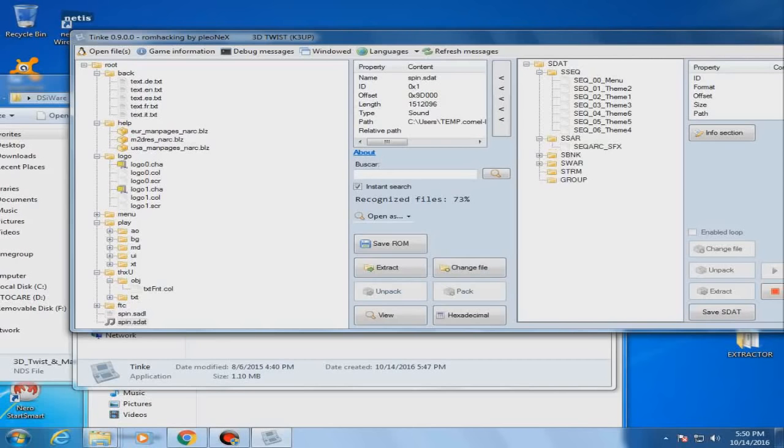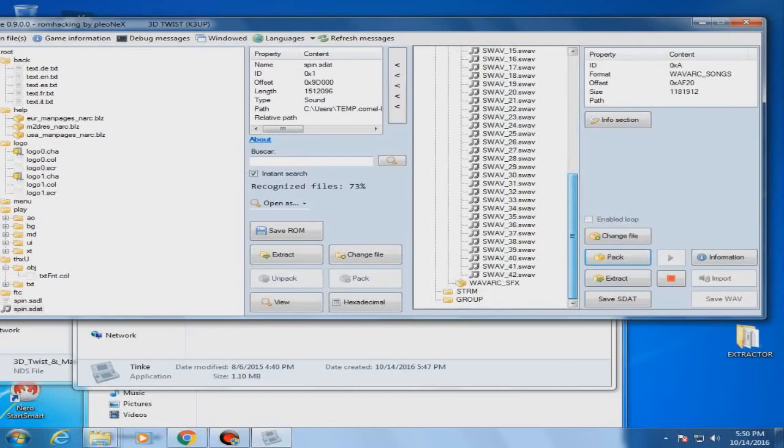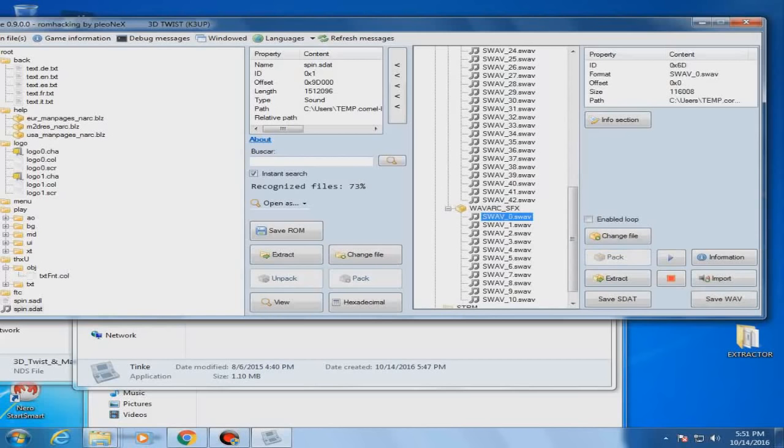But what we are looking for are these: SWAR. We just have to unpack them. And we already got all the instruments that may have a song. In other occasions, depending on how the sound is programmed, it may not be available here at first. But who knows, as well as we find what we want, we are gravy. We can save the WAV and use it for later.